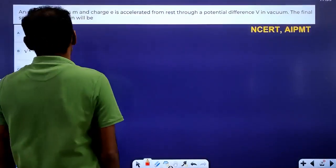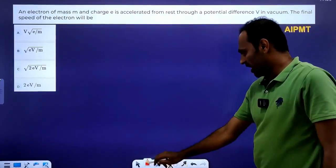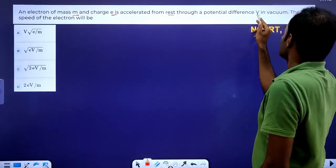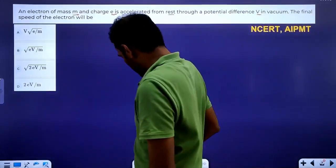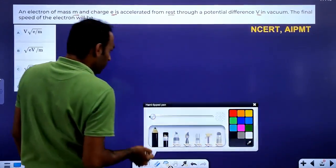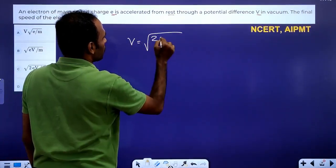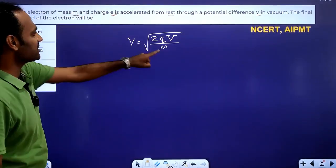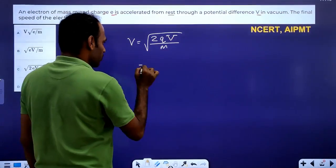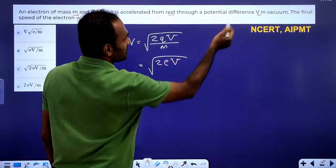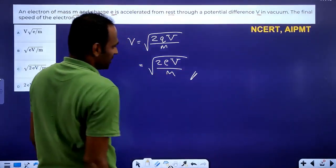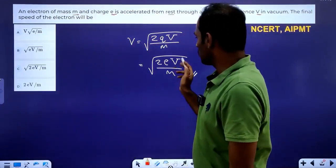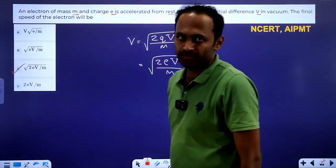An electron of mass M and charge E is accelerated from rest through a potential difference V. The final speed of the electron — this is a direct conceptual question. The speed formula is V = √(2Q·ΔV / m). Here mass is M, charge is E, and potential difference is V. So the speed is √(2EV / M). Option C is correct.